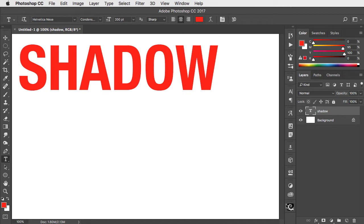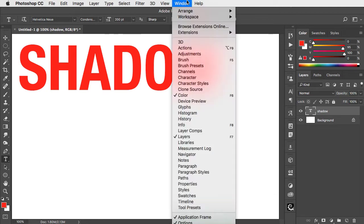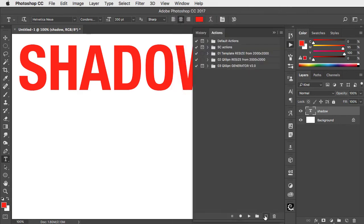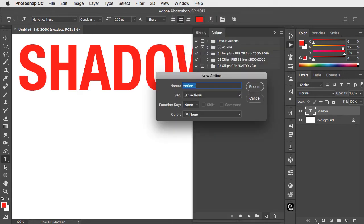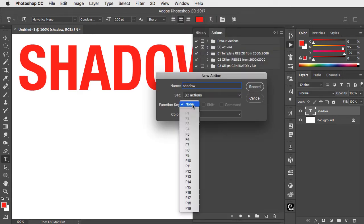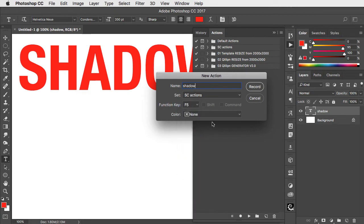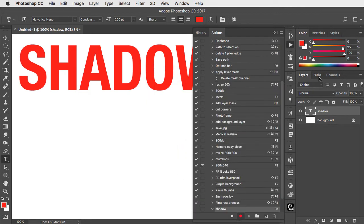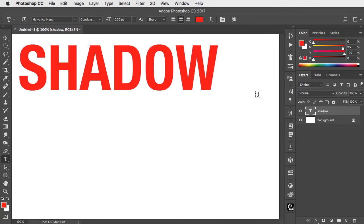We want to automate the process, so open up the actions panel, make a new action, give it a name and choose a keyboard shortcut for it. I'm using F5. We can now put the actions panel away.